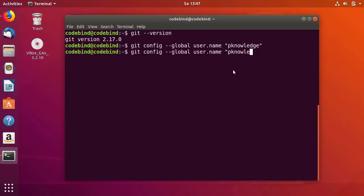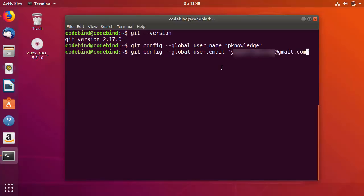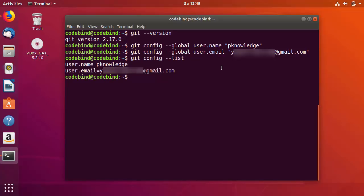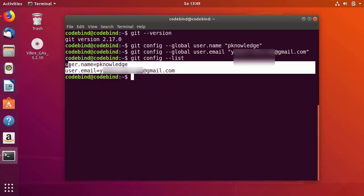Same way, configure the email address: git config --global user.email and then provide whatever email you used for your GitHub account. Press Enter. To list all configurations you have set for Git, run git config --list and press Enter. You can see both configurations — username and email — are listed.